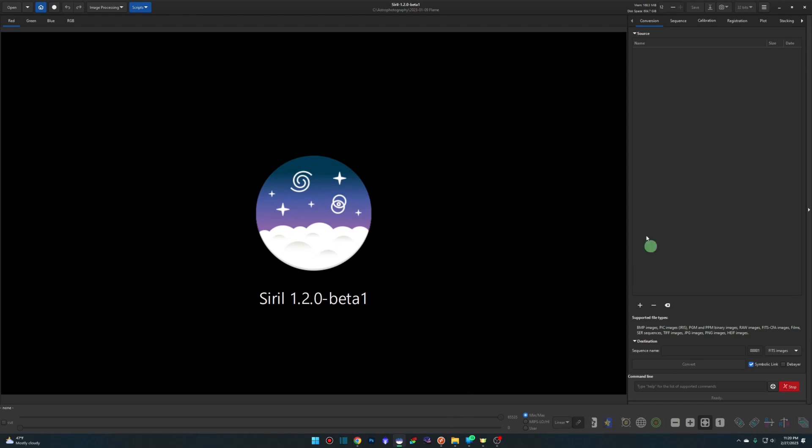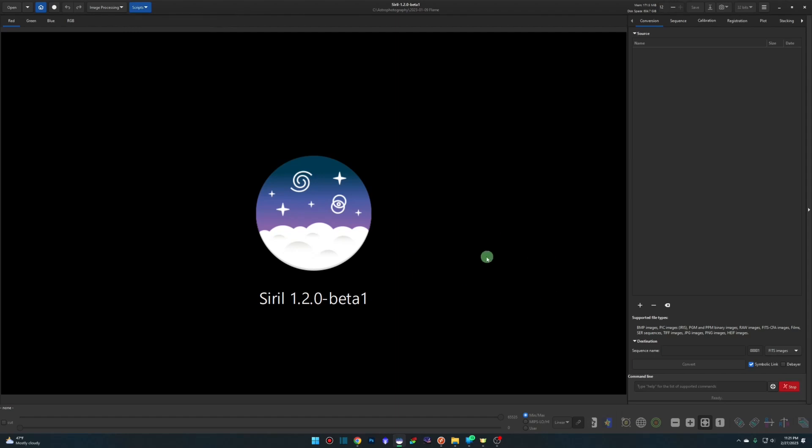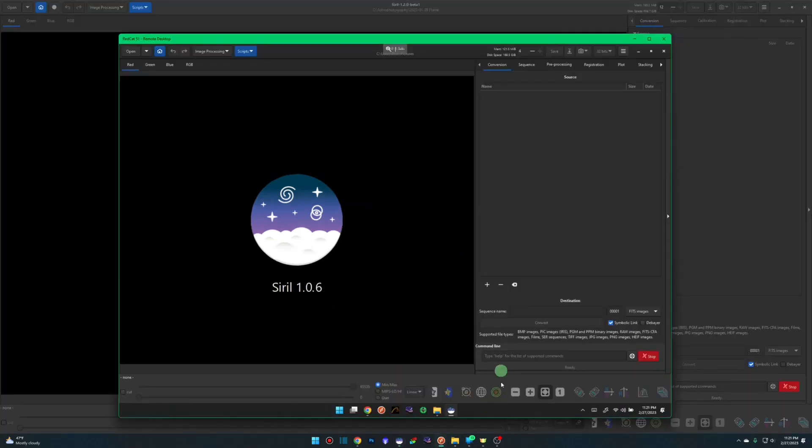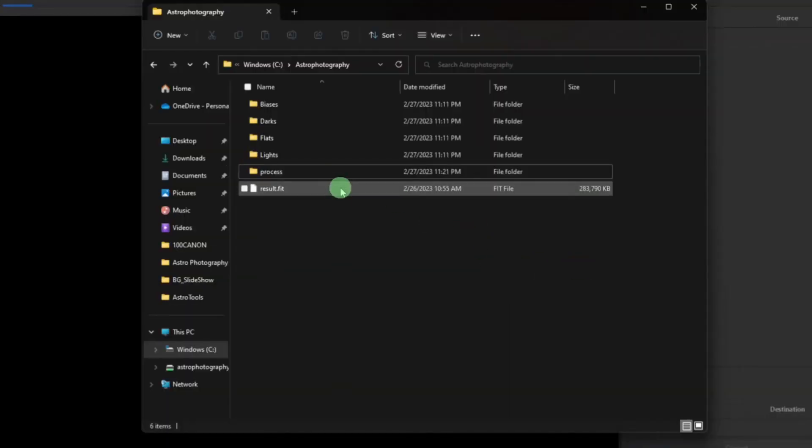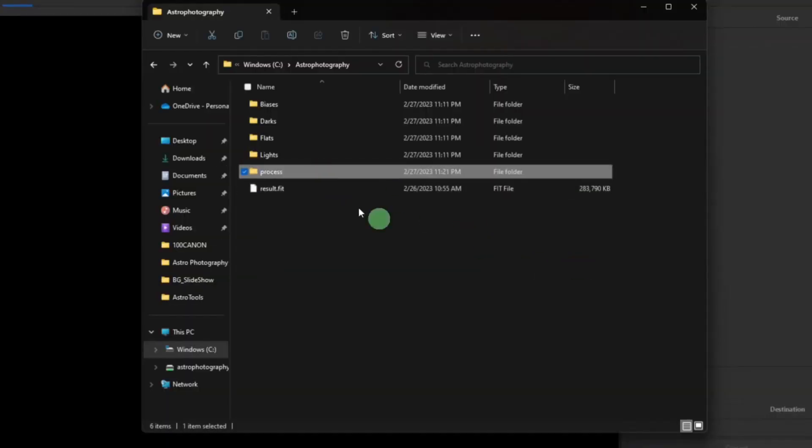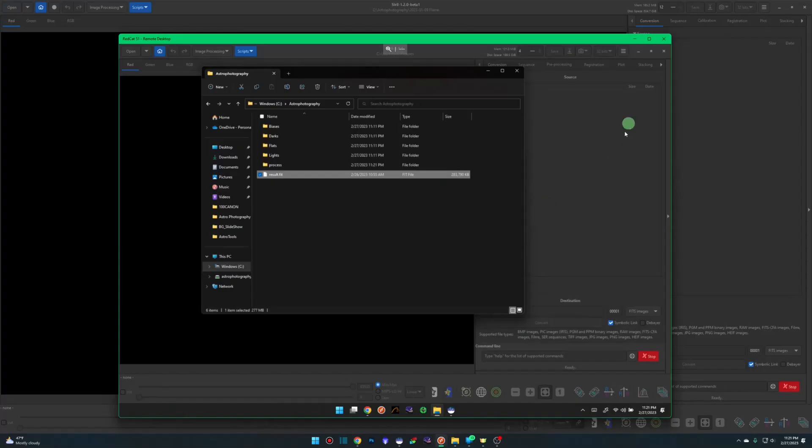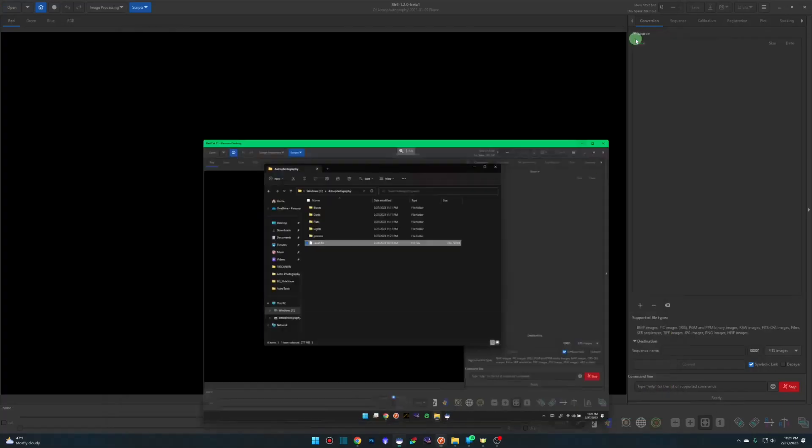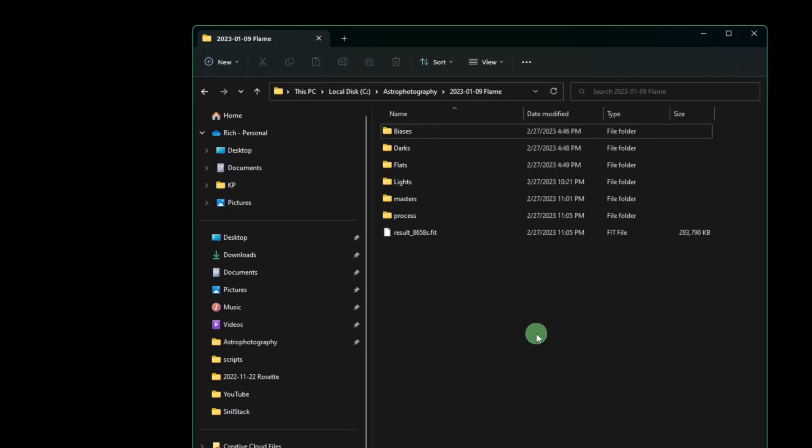The first thing that I wanted to point out before we start looking at the actual interface is if you use the scripts, the OCS pre-processing script. It used to be, and we'll come over here and look at the older version, that when you ran that script, the folder structure created a process directory. They had all of our FITS files and our sequences, everything that the script put together for us. And when it was finished stacking, it left us with the result.fit file. If we jump over to the new version, things have changed in the backend.